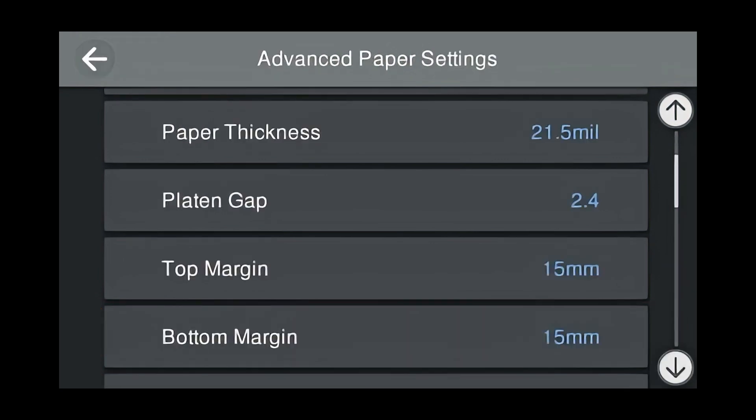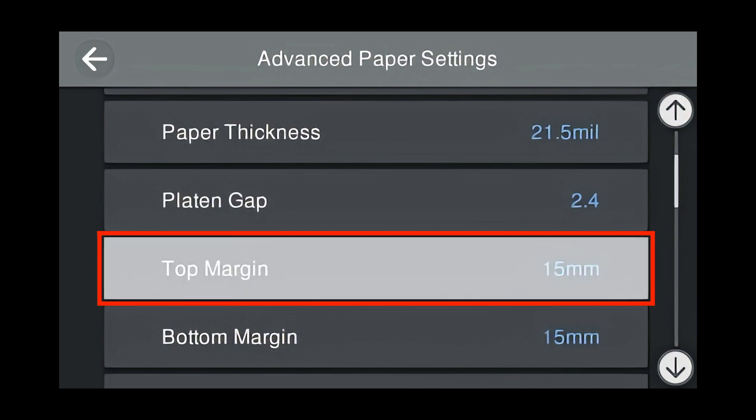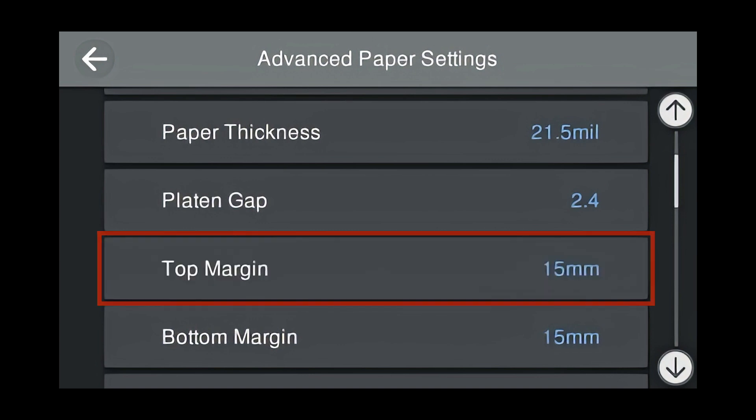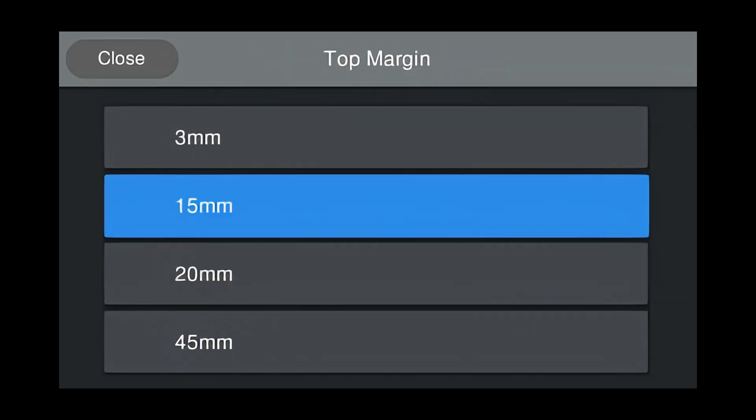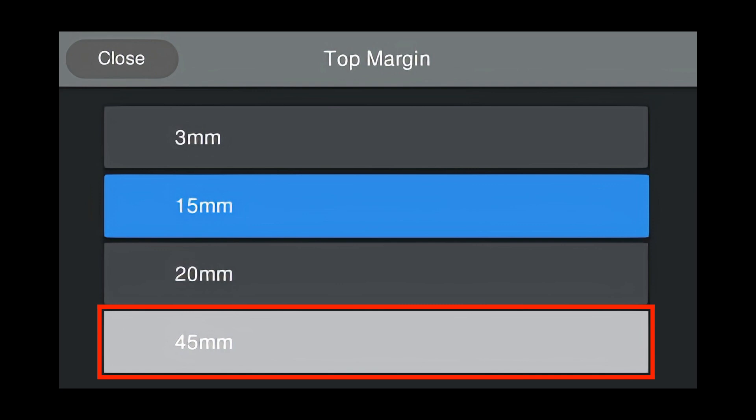Next, the top margin for Velvet Fine Art is 15 millimeter. But we want to change that for thick fine art media. So press Top Margin. For thick fine art papers, we recommend a top margin of 45 millimeters. Press 45 millimeters.